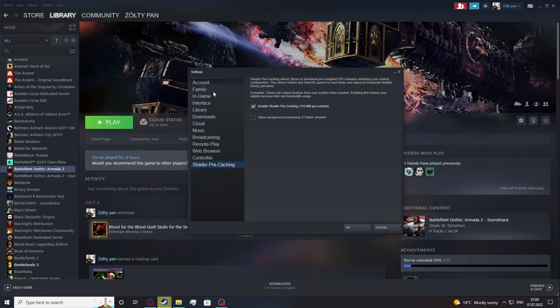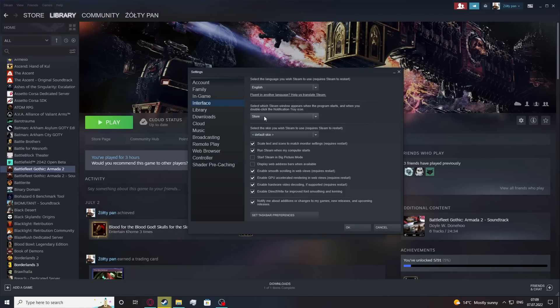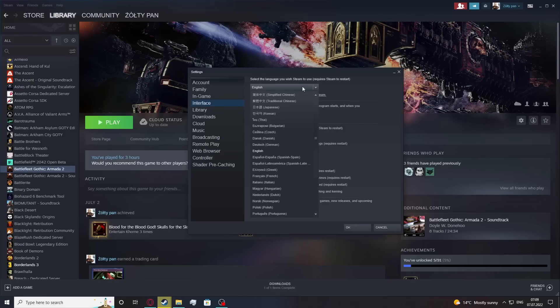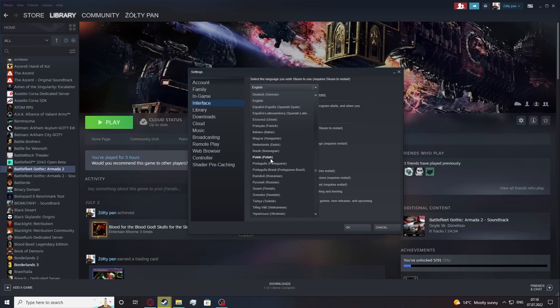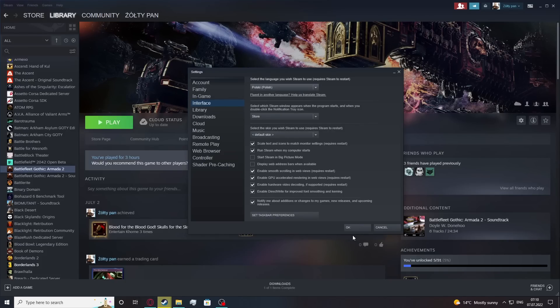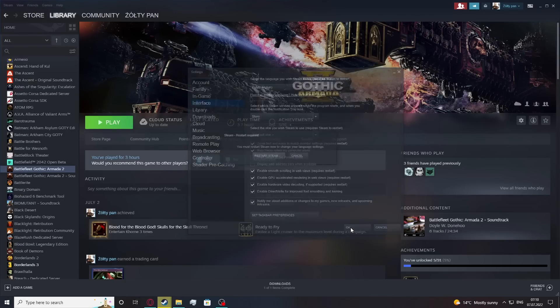From here find the interface, select the language you wish Steam to use, and from here choose the language you want to change to, then click OK.